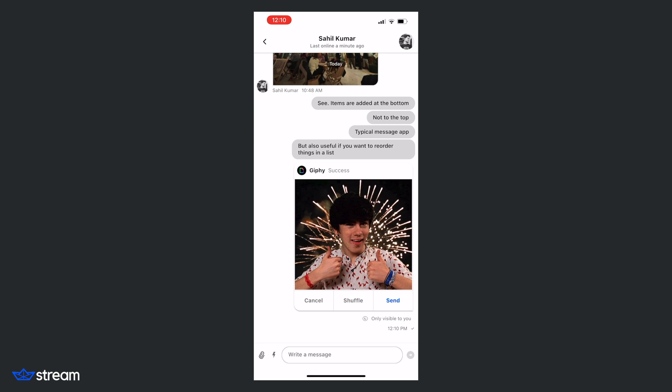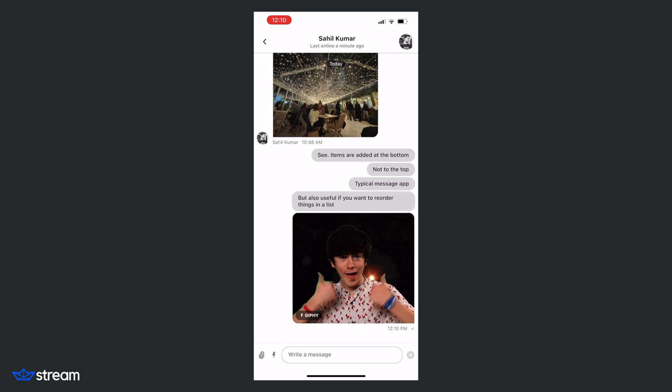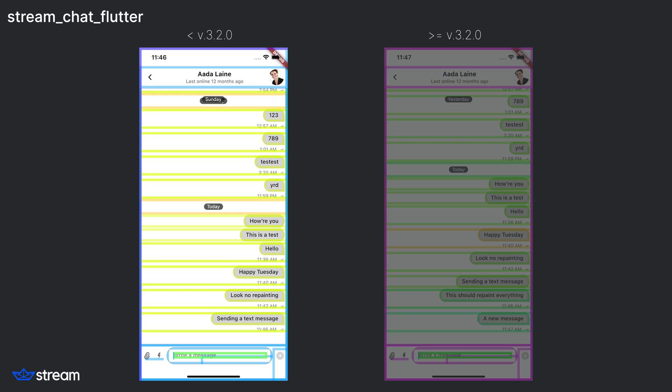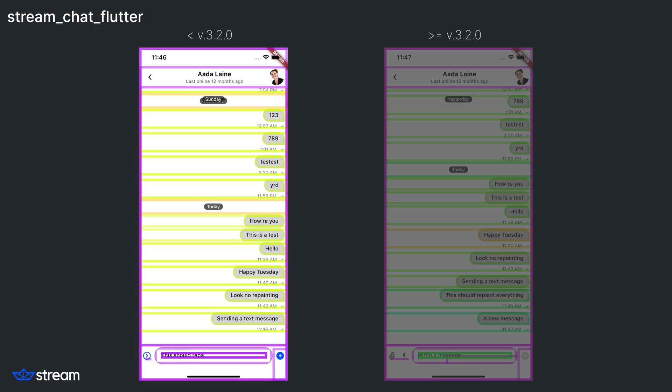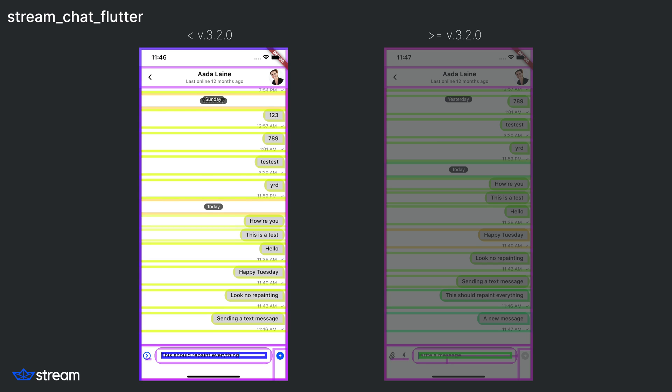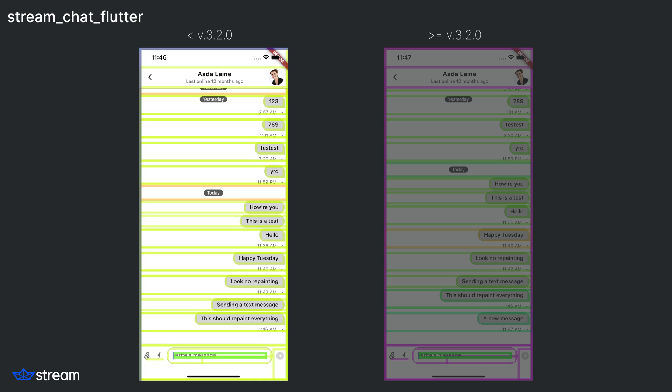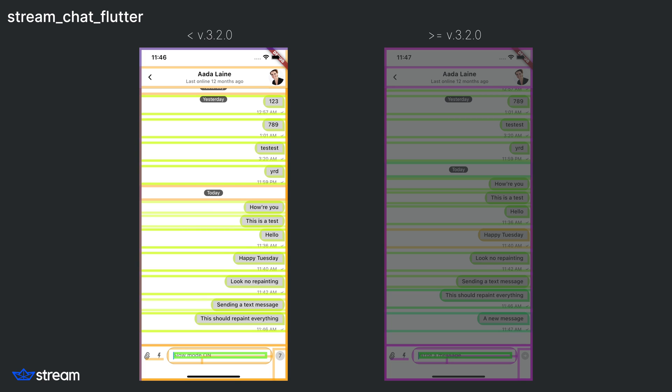To quickly illustrate this example, you can see that on the list we have a messages list that uses the stream chat flutter package. As you can see, once you add a new item to the list or a new message, the entire list view repaints. All of the items are repainting.